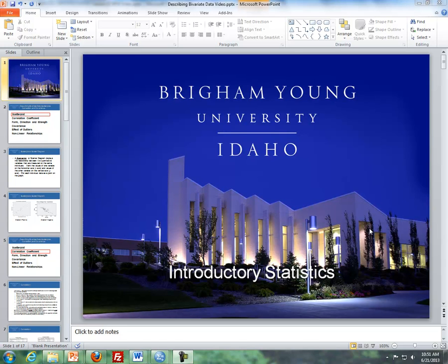Hello, this is Brother Cromer from the Math Department of BYU-Idaho. In these videos I'll be talking about describing bivariate data, scatter plots, correlation, and covariance.